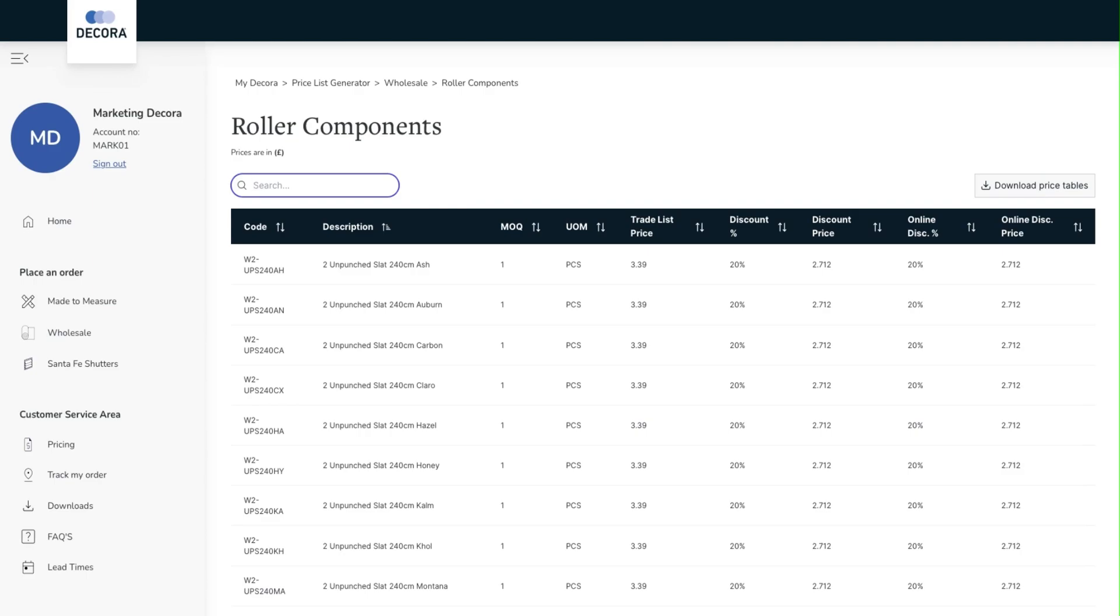Again if you want to download a copy of the pricing in an Excel spreadsheet there is the option to do so at the top of the screen.